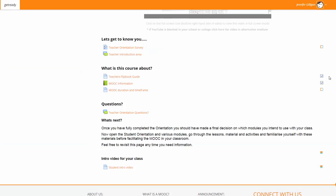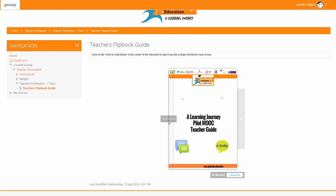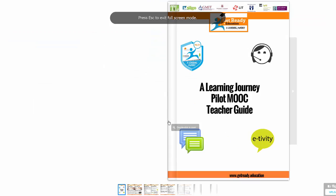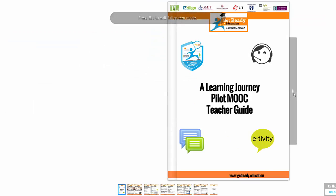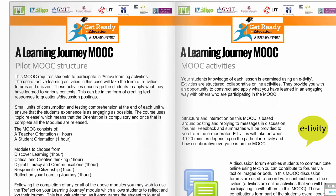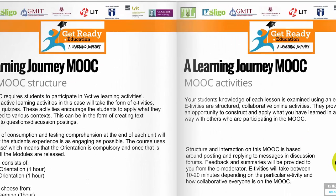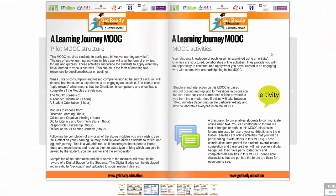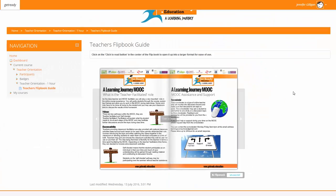The next section on the orientation is what is this course about. There you will find a teacher's flipbook guide which will give you all the information you need. Click on the centre in order to make the screen bigger. Use the triangle on the right hand side to flick through the pages. You can zoom in to any page using the zoom button. Press the escape key to return back to the course.